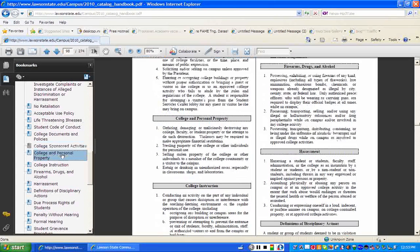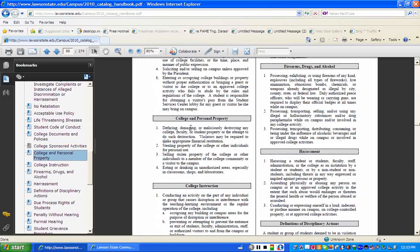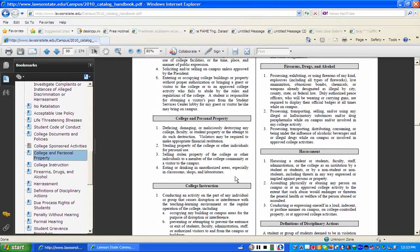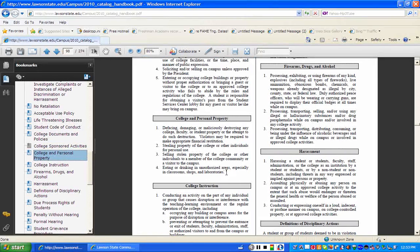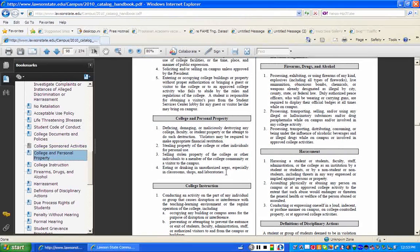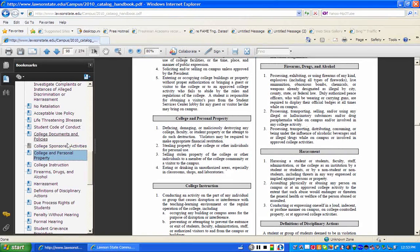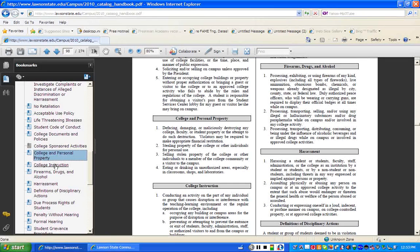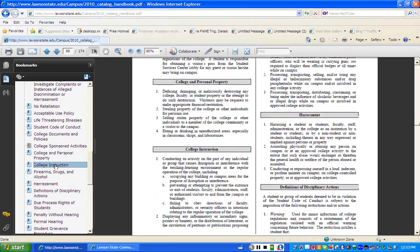If we go under college and personal property. Defacing or damaging or destroying college property. Stealing property from the college. Eating and drinking in unauthorized areas. Especially in classrooms, shops and laboratories. So a lot of students aren't aware that there's a policy about eating and drinking in class. So I mean these are things as I was telling you that you would not necessarily know. But it's important for you to be aware that you fall under that.